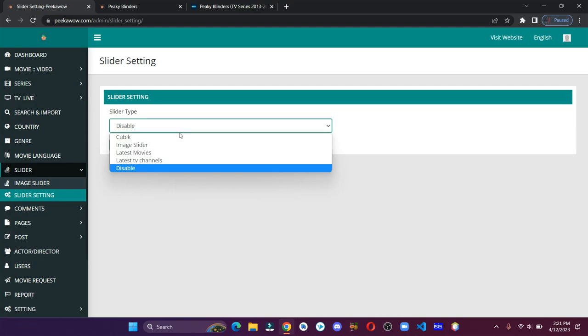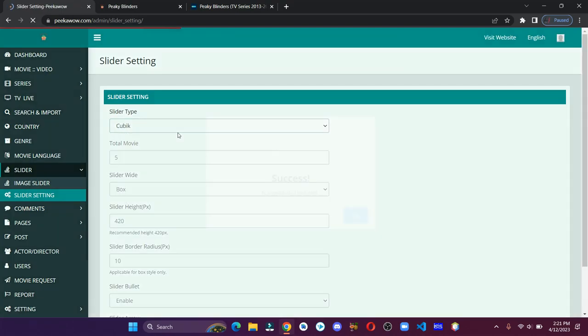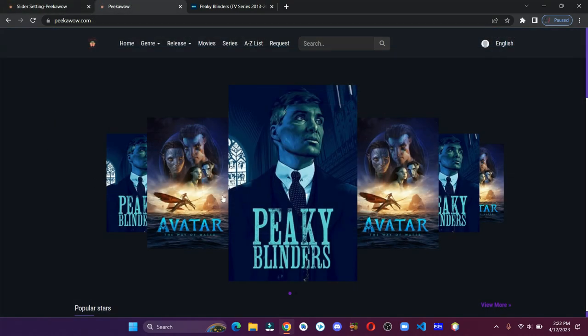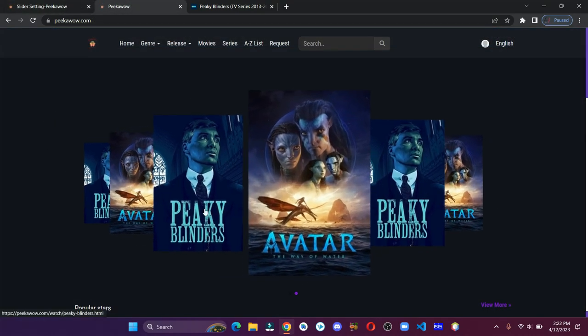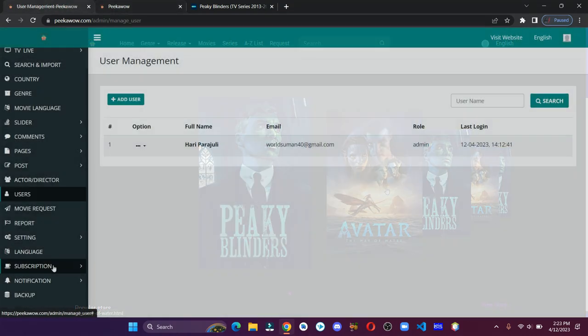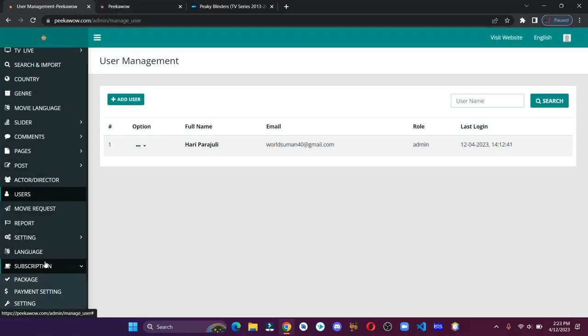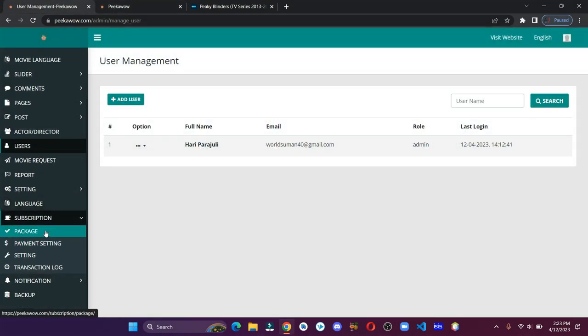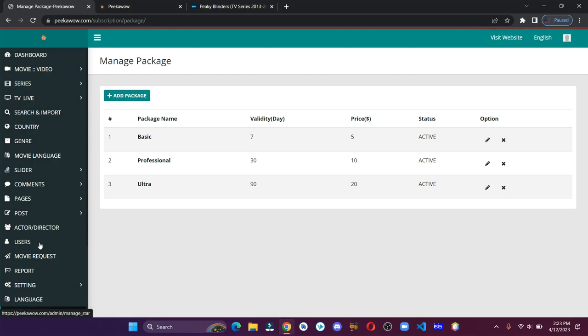Here is another option called a slider. If you enable this, then you can see an animation something like this. Here is one option to offer a subscription to your users. You can also add your own package.